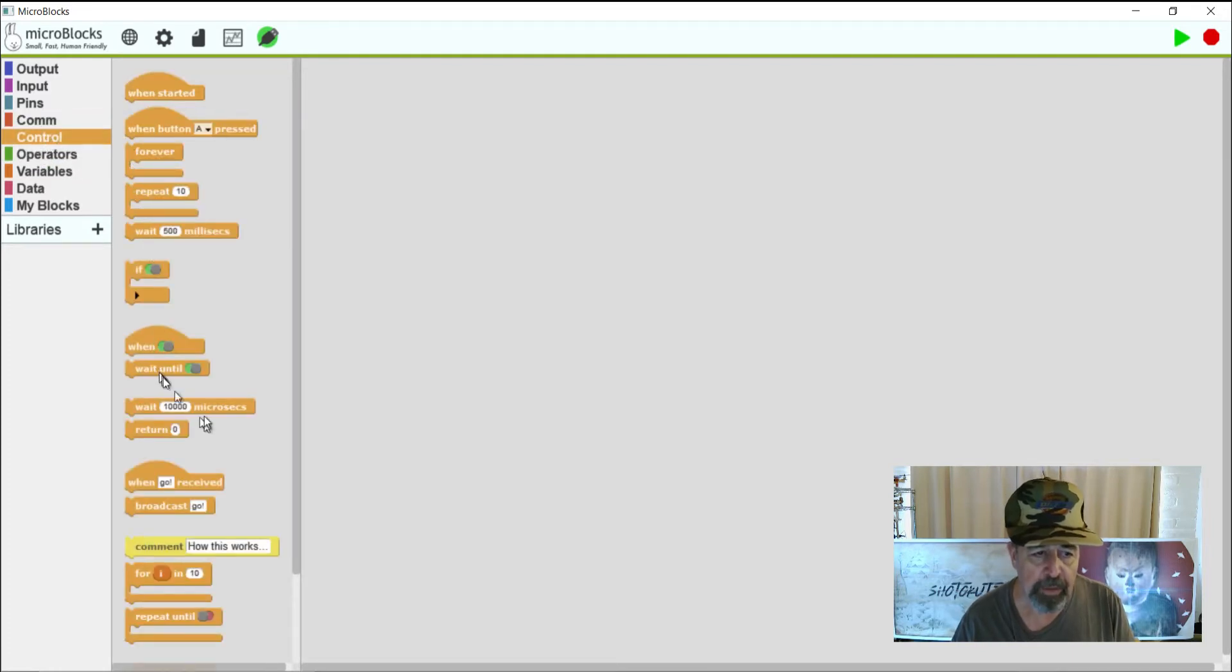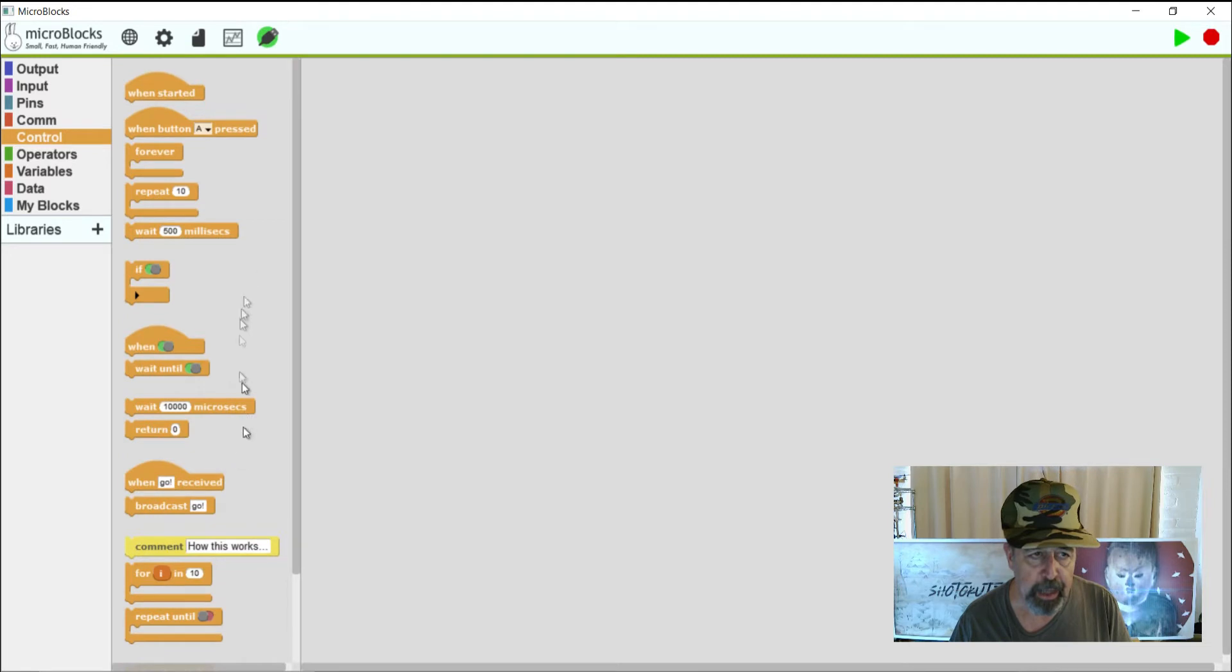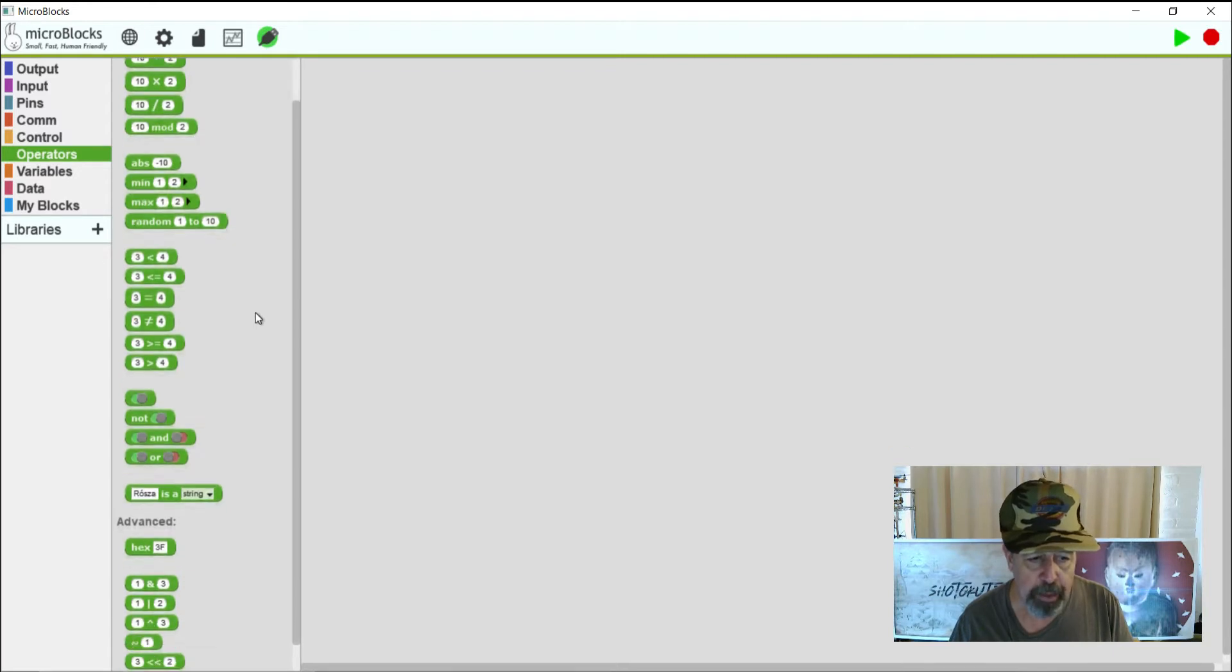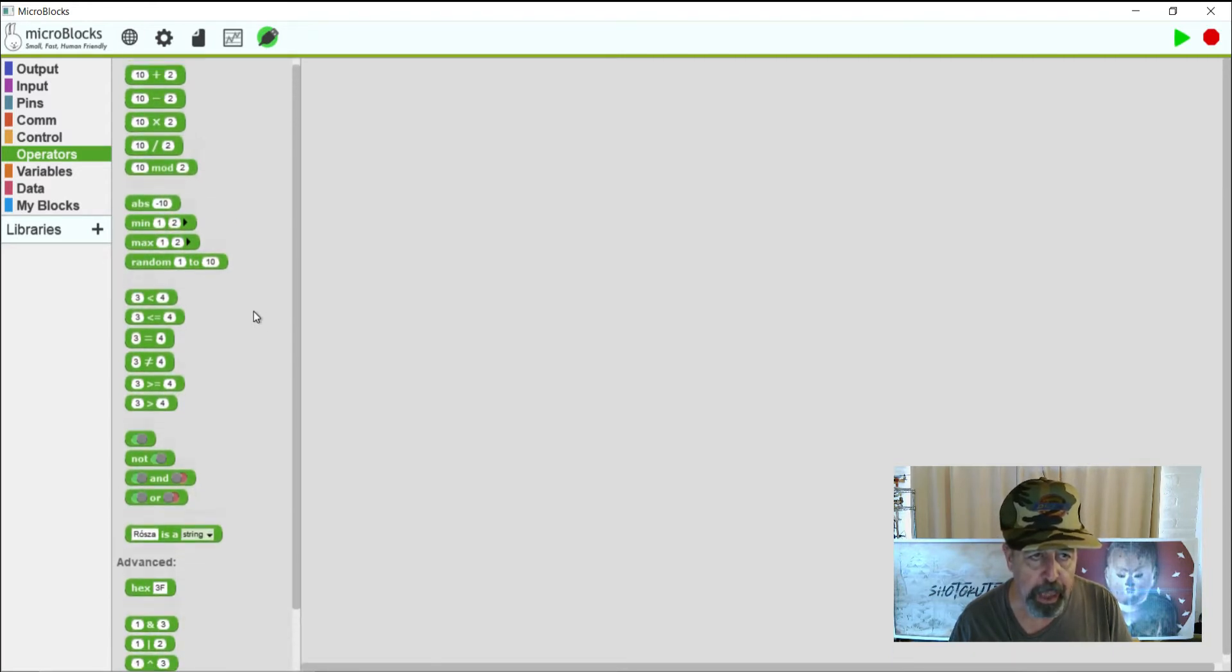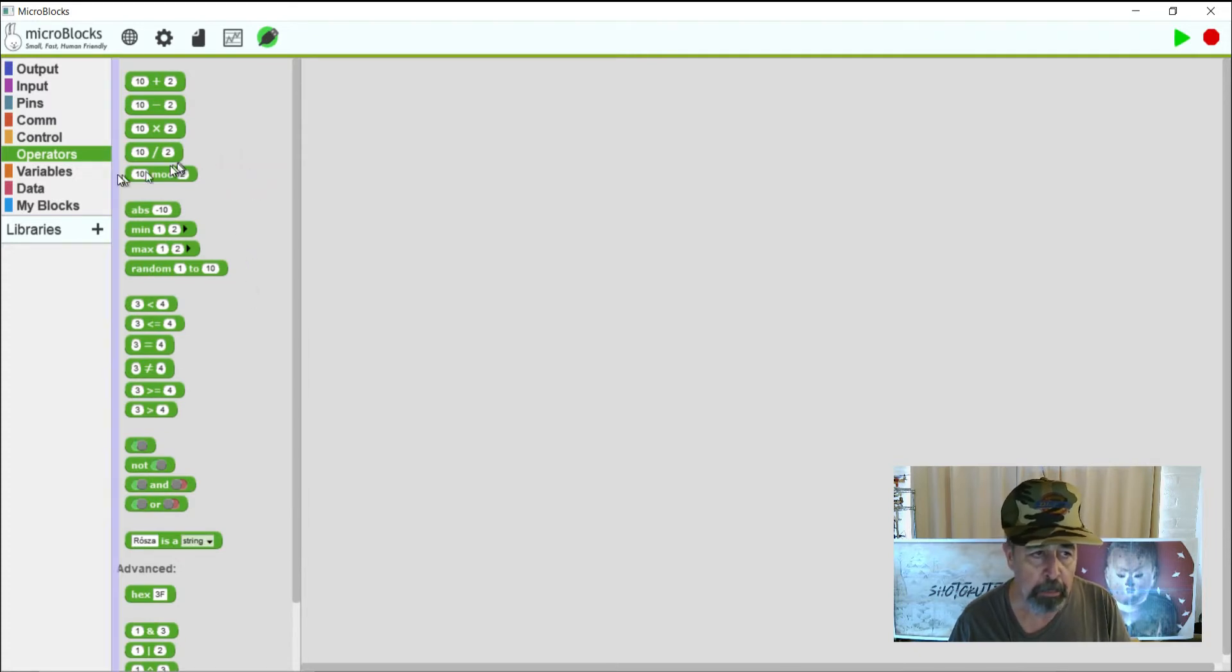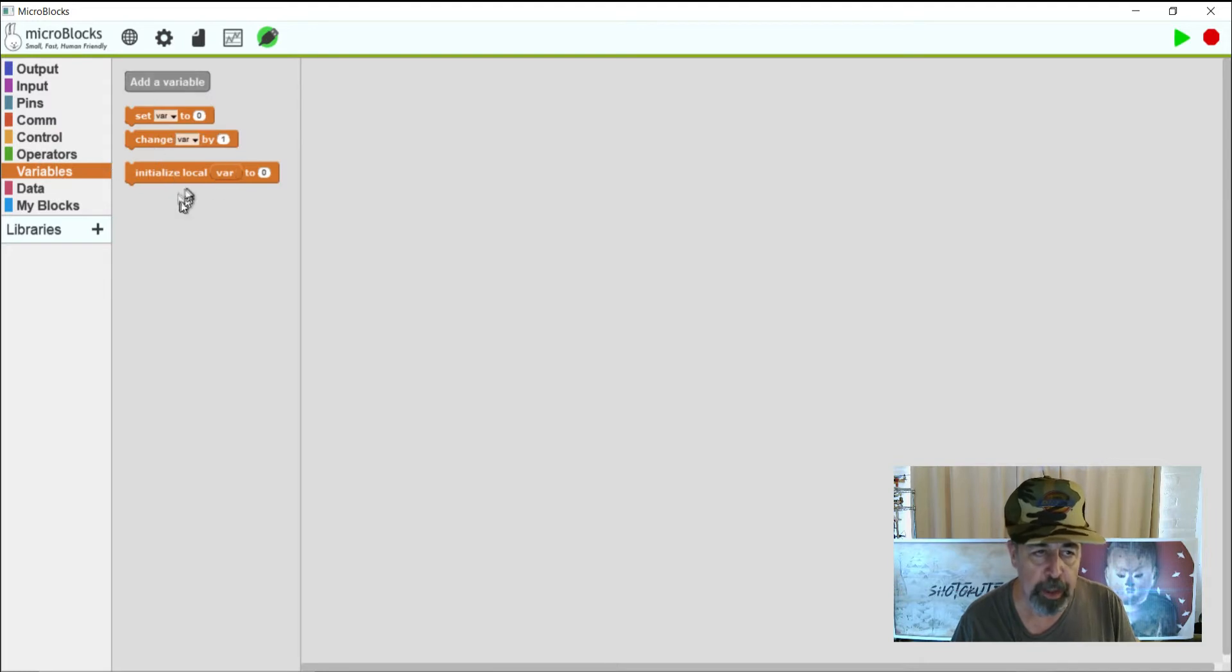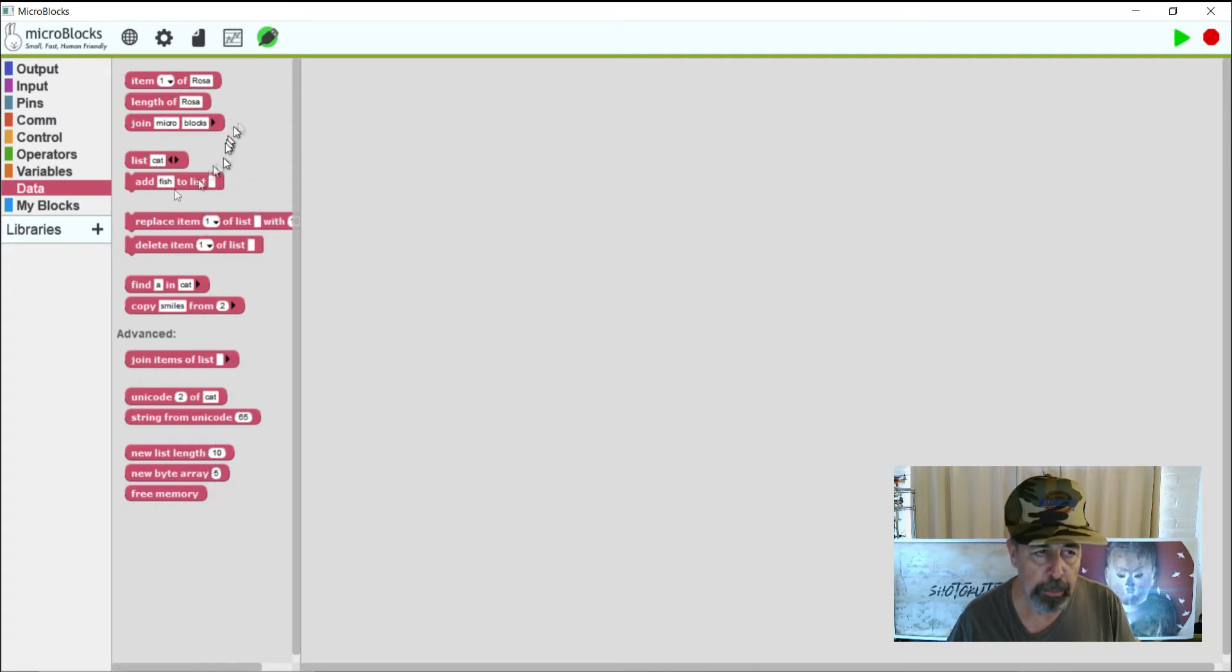So COM is your I2C and SPI devices. Control has a lot of your programming functionality like loops and conditional statements. I was impressed with the amount of operators they have available here. I don't seem to recall that in some of the other blocky IDEs that I had seen. Variables. Obviously you can set up variables for programming in MicroBlocks. Data. This lets you work with lists. It's a very interesting section here.